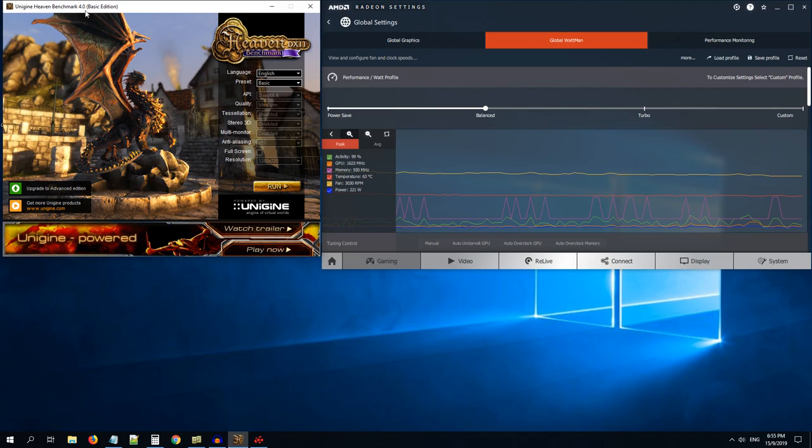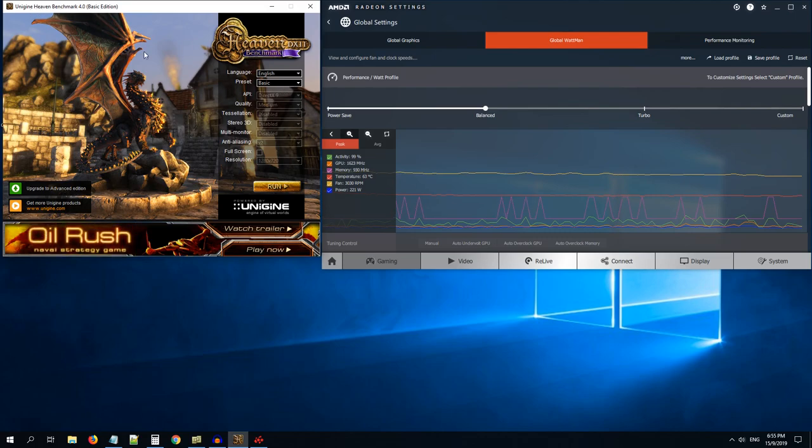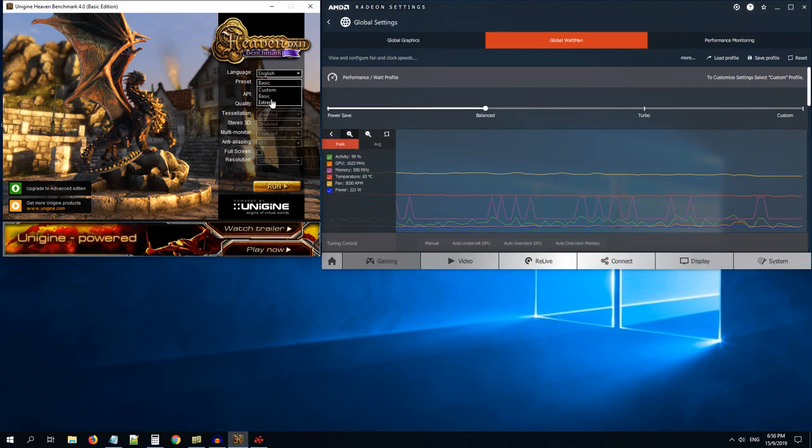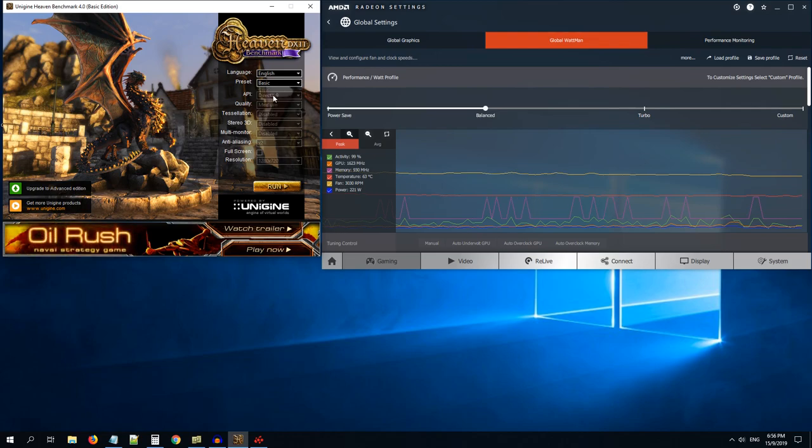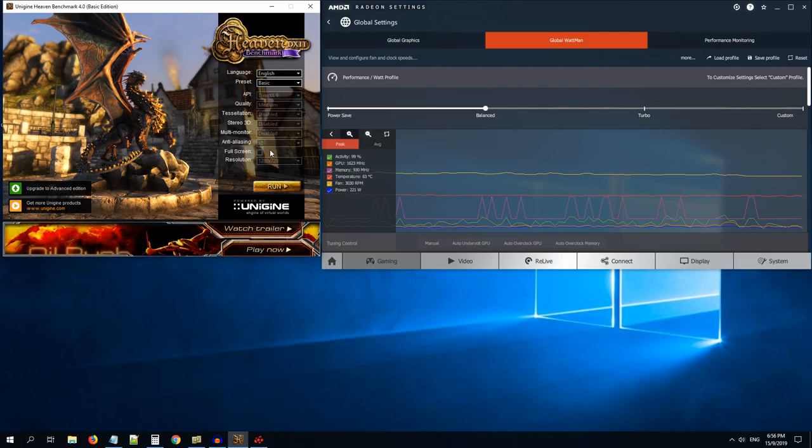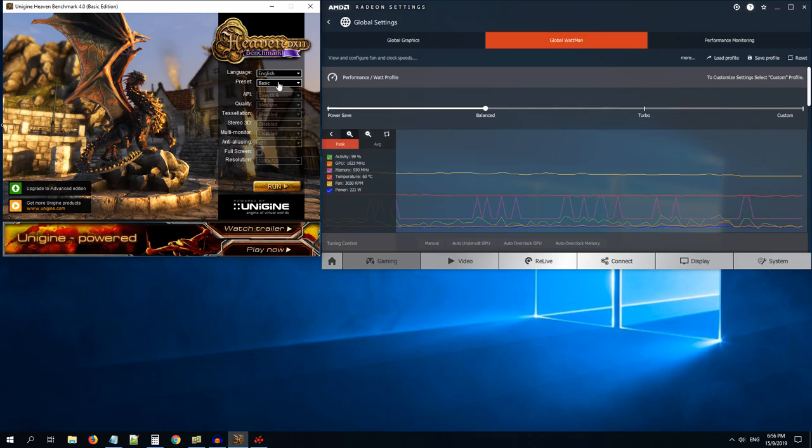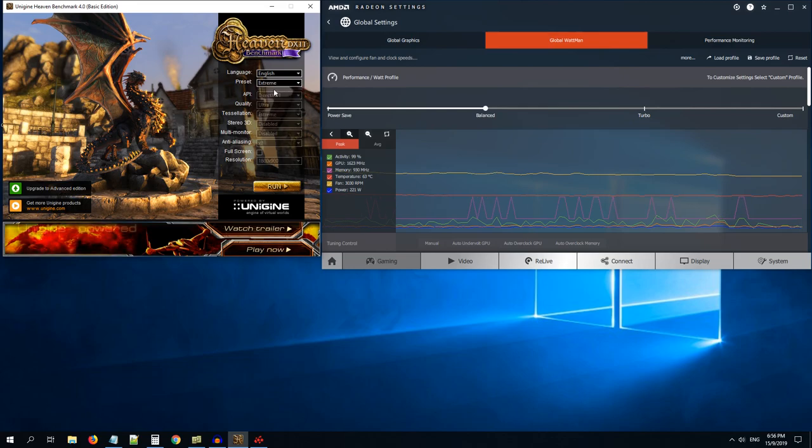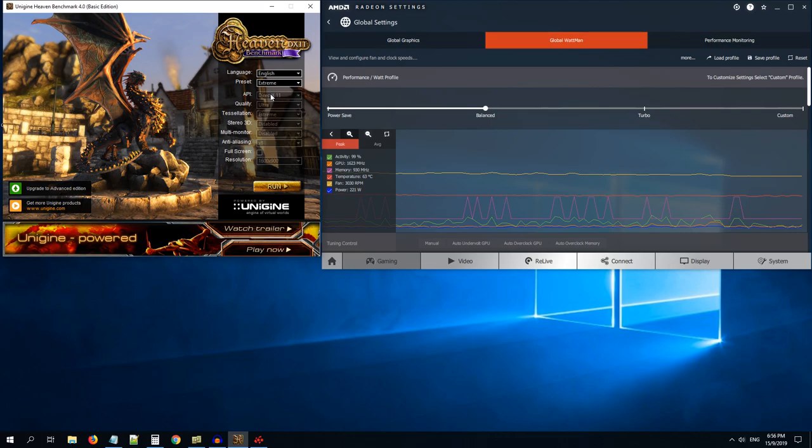Once you install Heaven Benchmark 4, you can choose your preset like basic, which is a very light version for your graphics card. If you want to test on extreme settings, you can use the extreme one. In both these modes, you cannot change the options here.